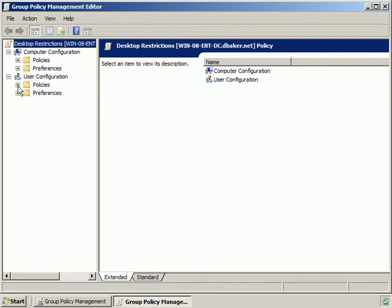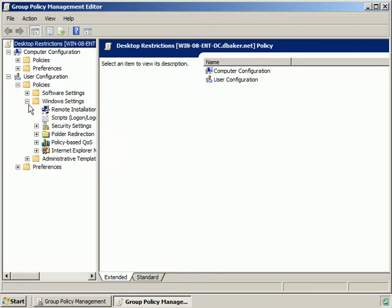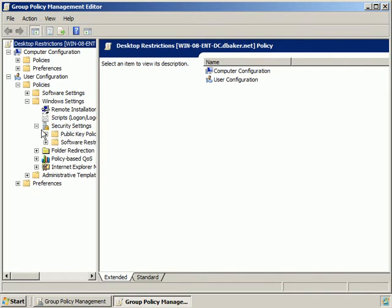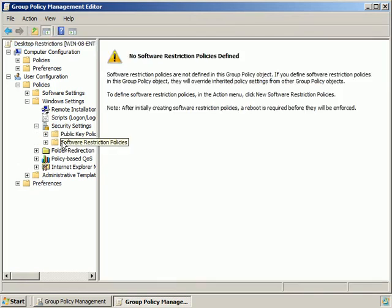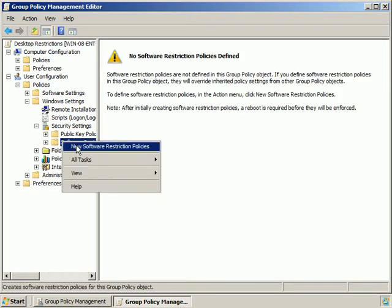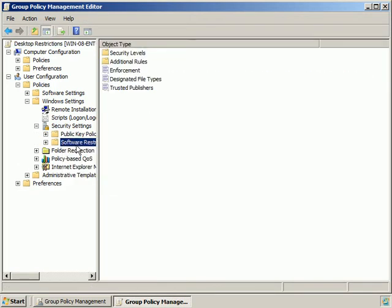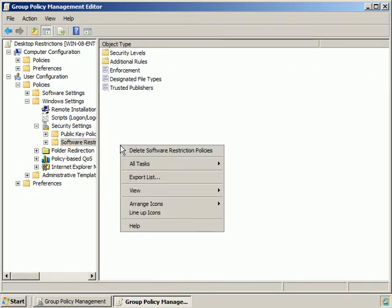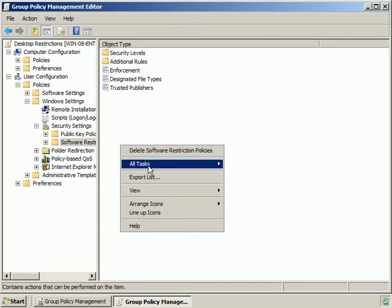From here we'll expand User Configuration Policies, Windows Settings. Under Security Settings, we'll click on Software Restriction Policy and create a new one.